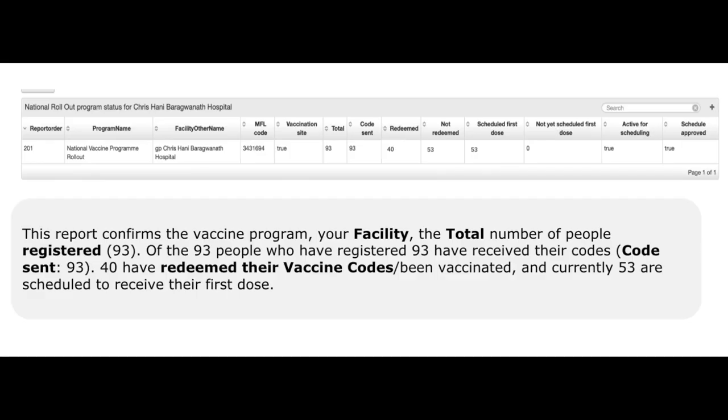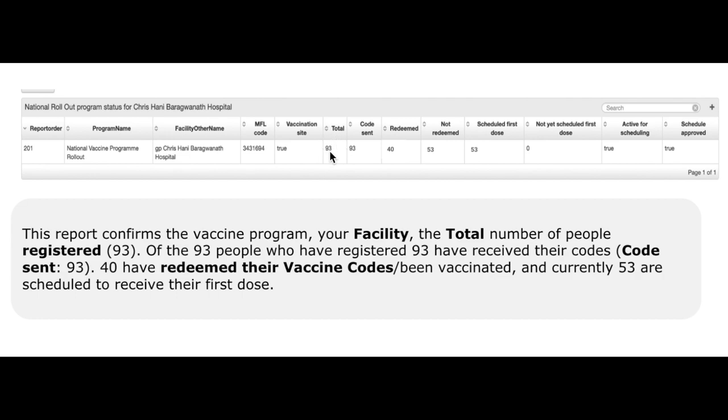Lastly, we will look at how to review your program stats. After selecting the facility, you will see the program status table of that facility that shows you the program name, the facility name. It shows you the total number of people that have registered linked to that facility. Here you will see that out of the 93 registered, 93 have received their code and 40 have redeemed their vaccine codes or been vaccinated.